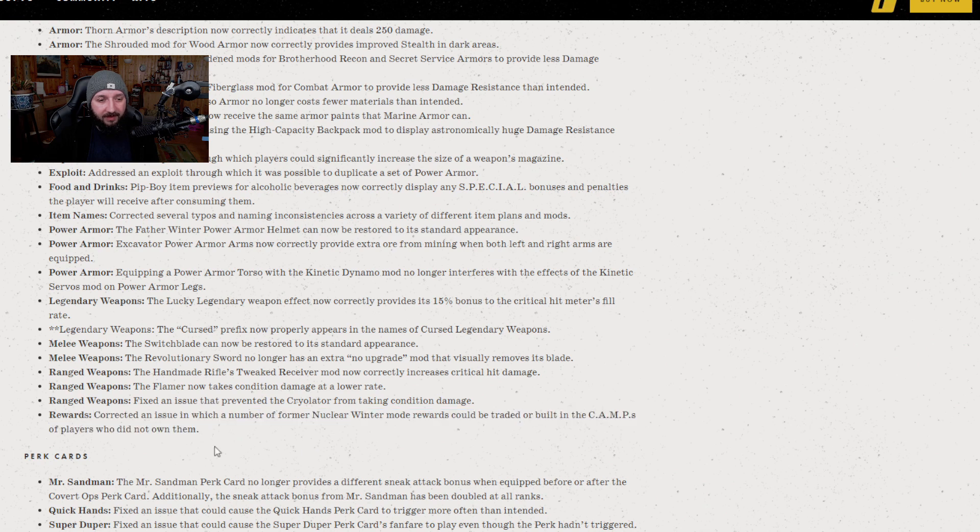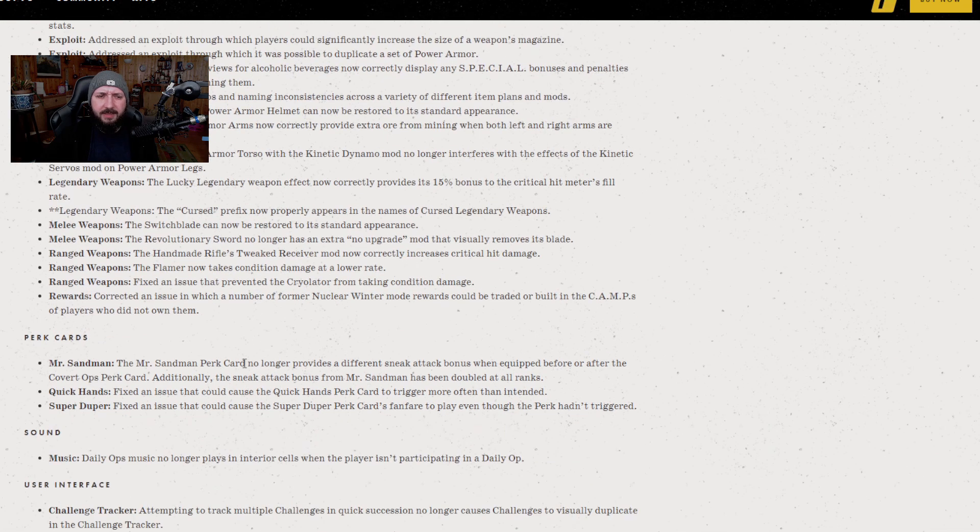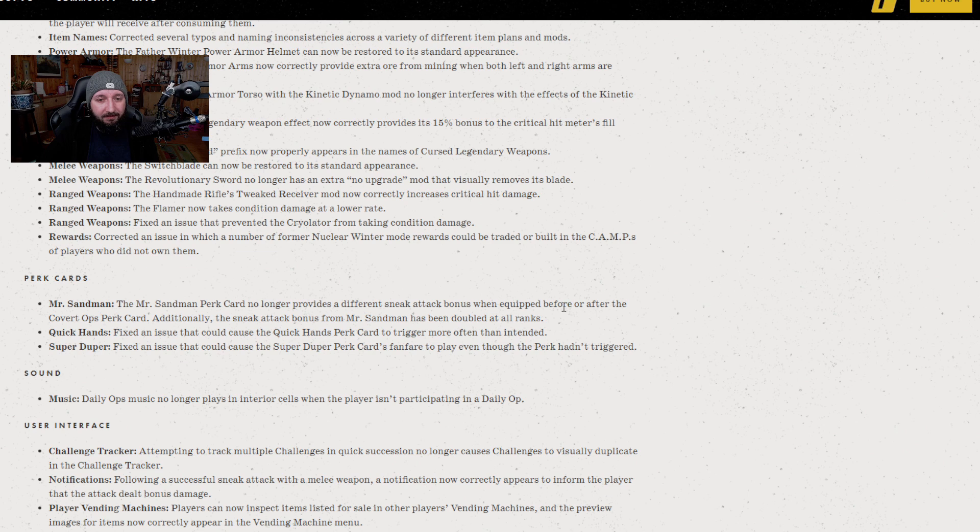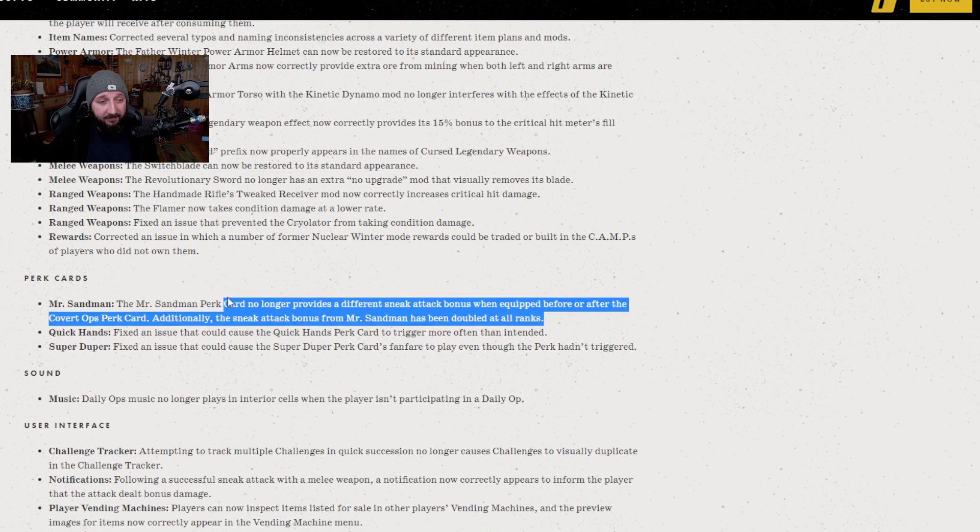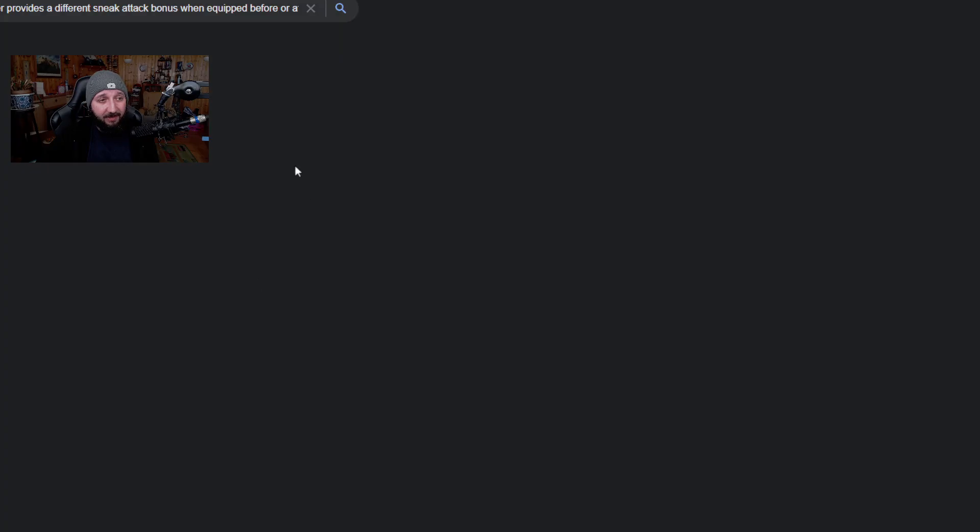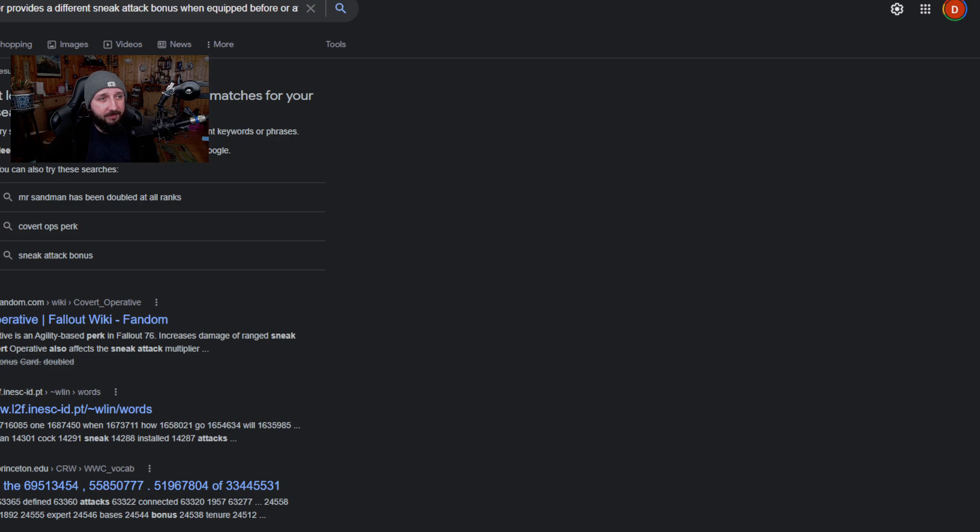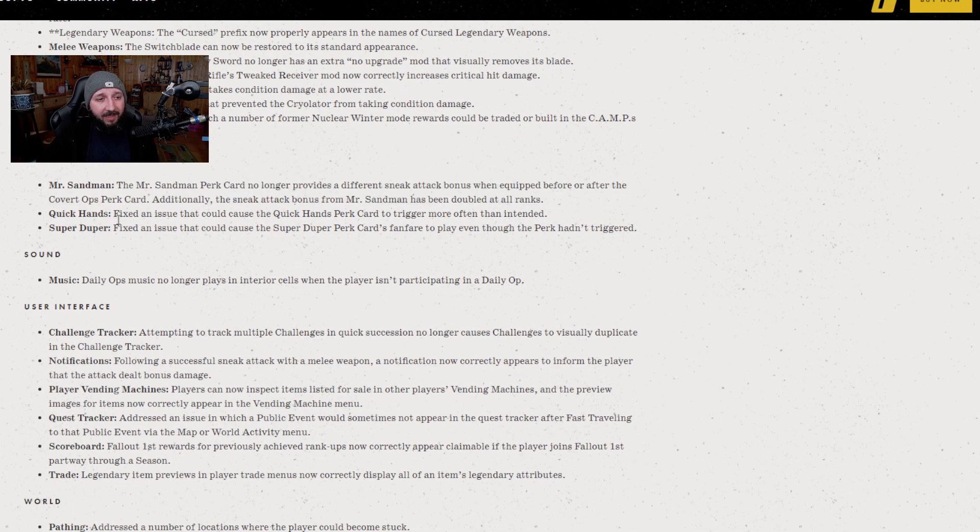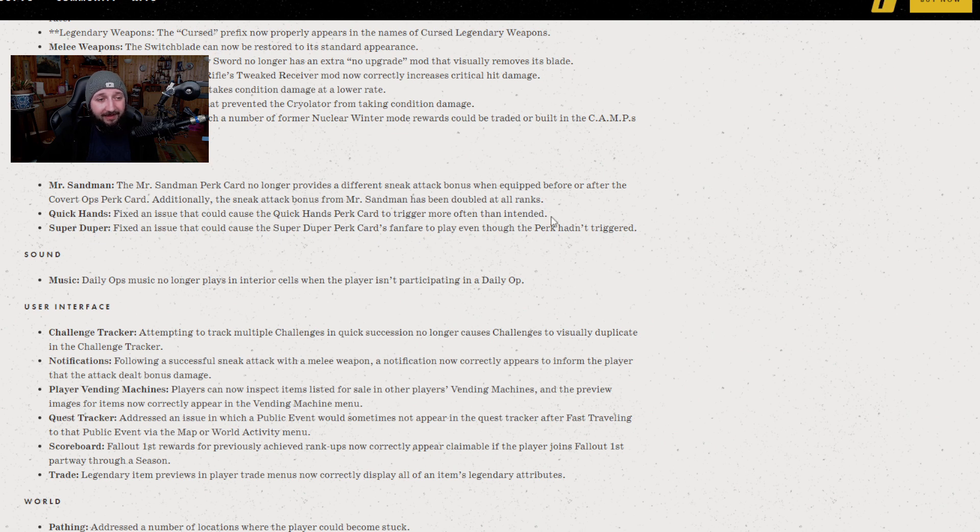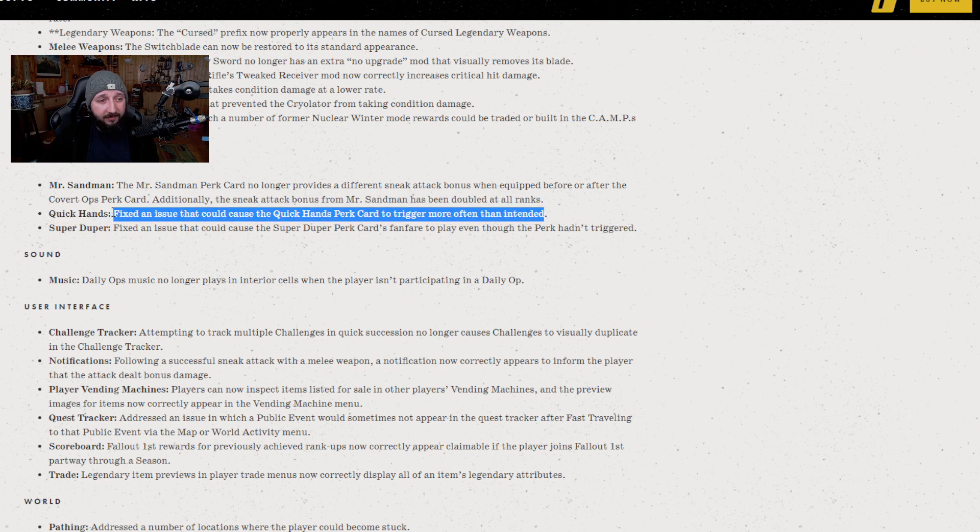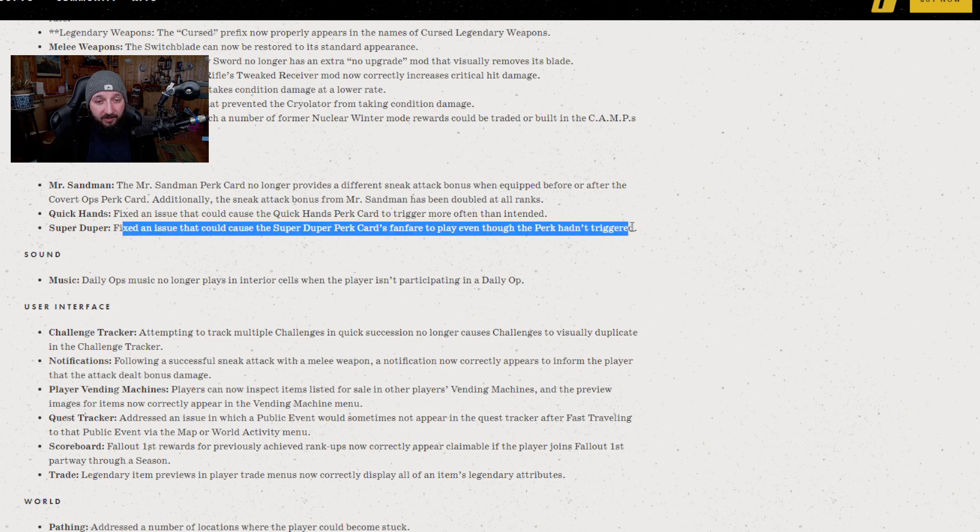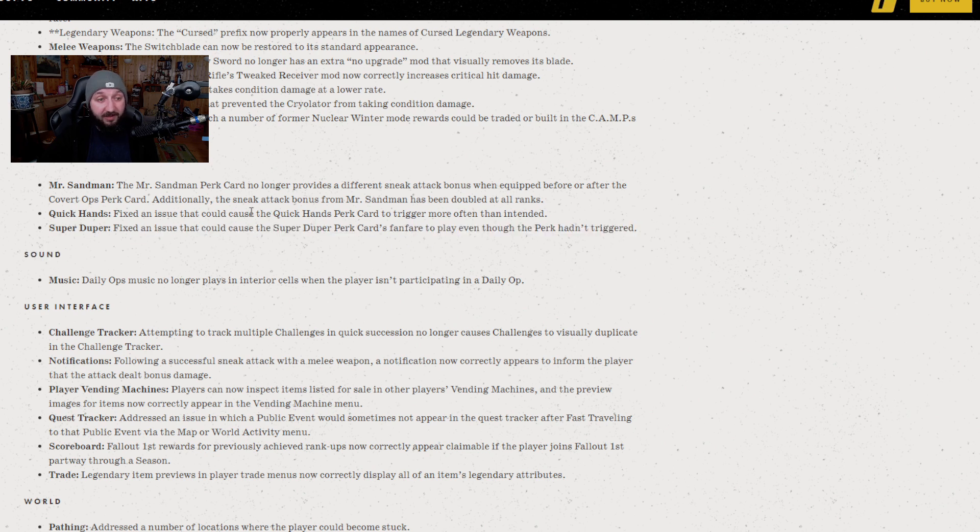Next part is perk cards. The Sandman card no longer provides a different sneak attack bonus when equipped before or after the Covert Ops perk card. Additionally, the sneak attack bonus from Mr. Sandman has been doubled at all ranks, so that's a relatively decent buff from Mr. Sandman. Quick Hands: fixing issue that caused Quick Hands perk to trigger more often than intended, so that has been in theory nerfed. Fixed an issue that could cause Super Duper card fanfare to play even if the perk hadn't triggered, so that's just a sound bug more than anything.